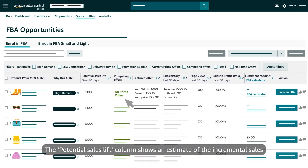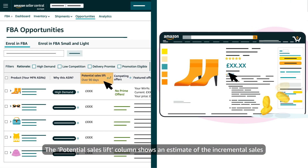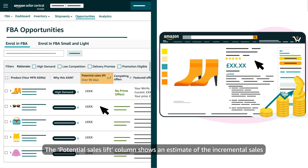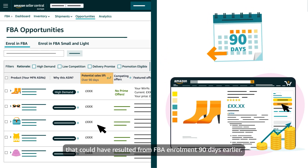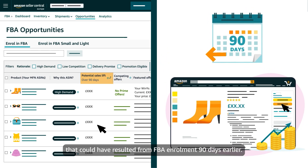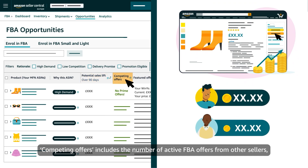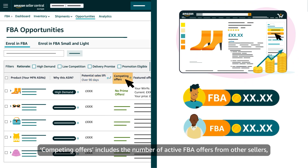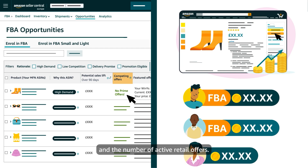The Potential Sales Lift column shows an estimate of the incremental sales that could have resulted from FBA enrollment 90 days earlier. Competing Offers includes the number of active FBA offers from other sellers and the number of active retail offers.